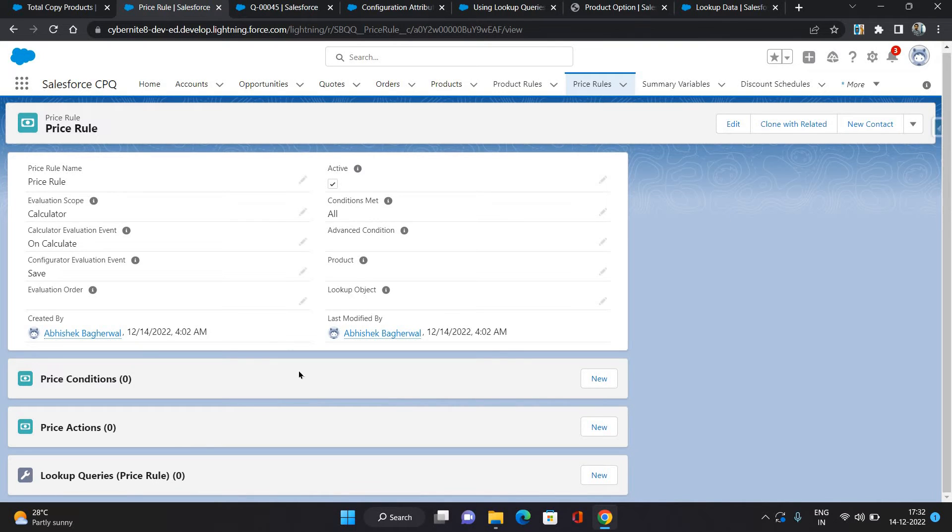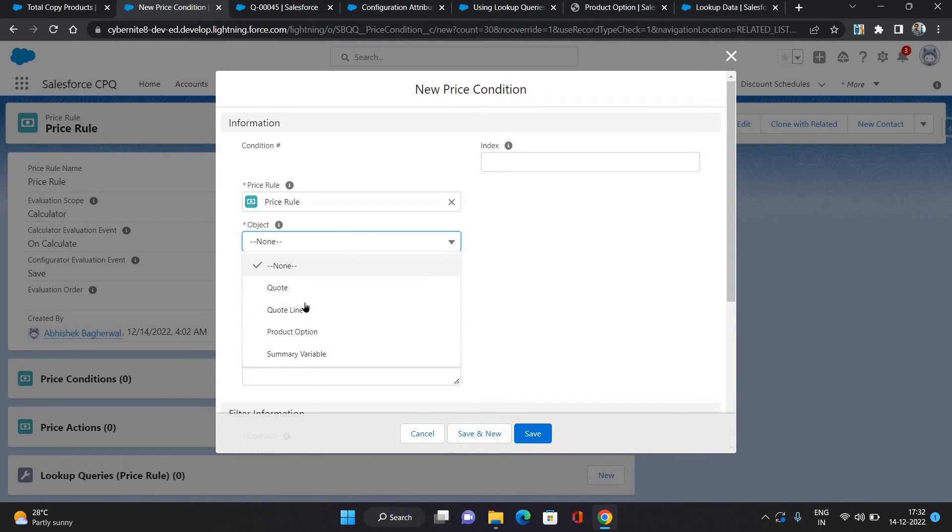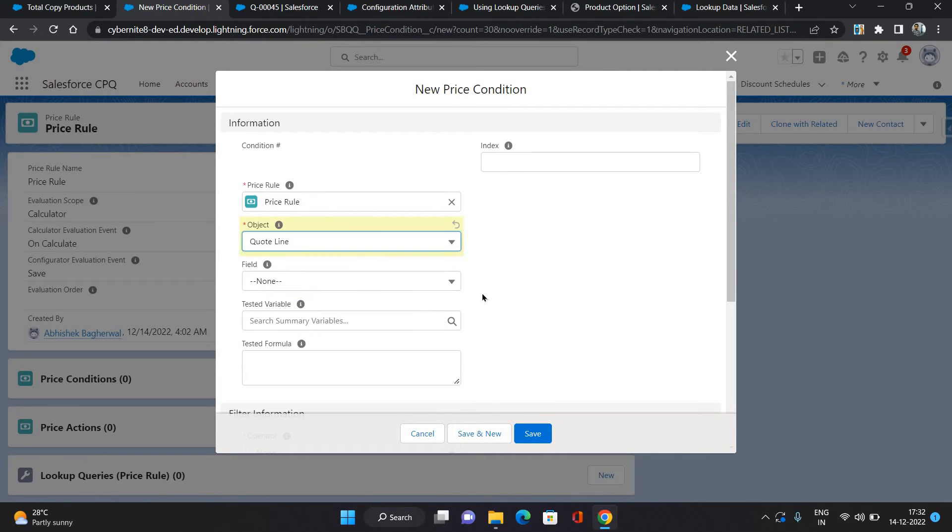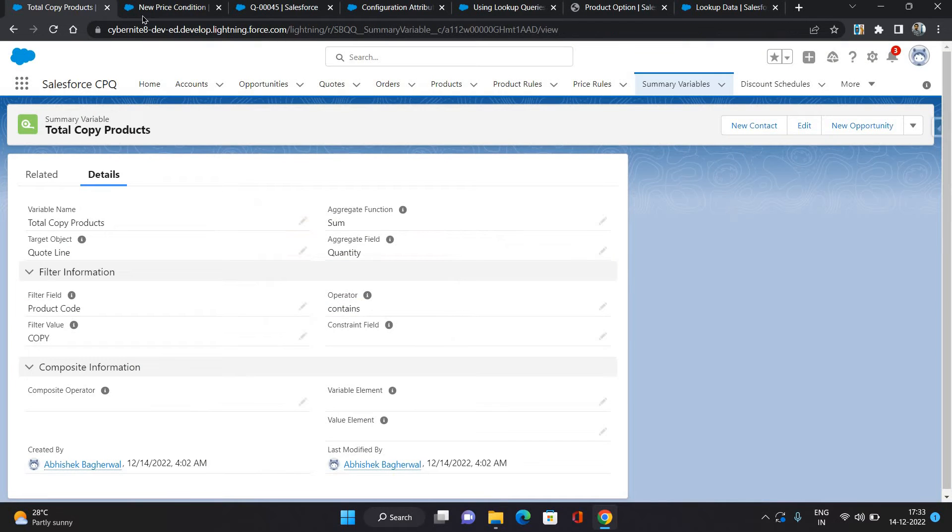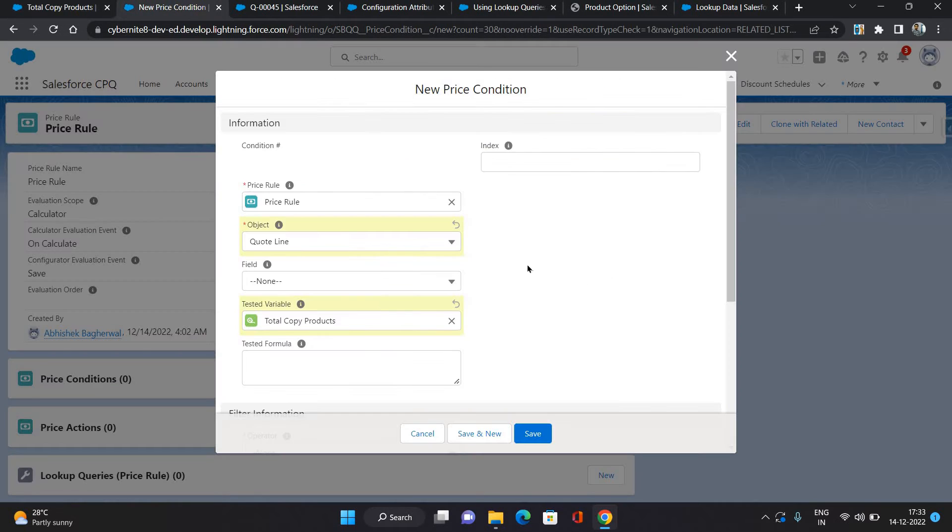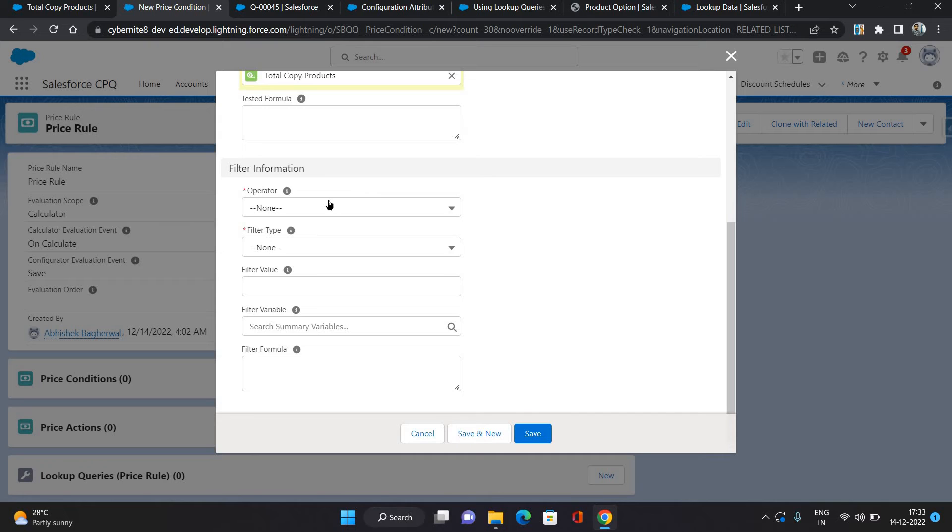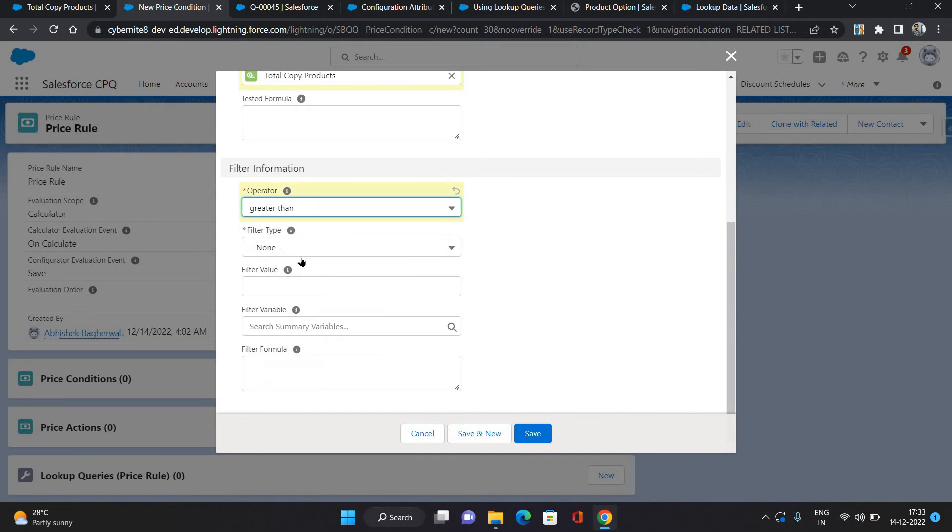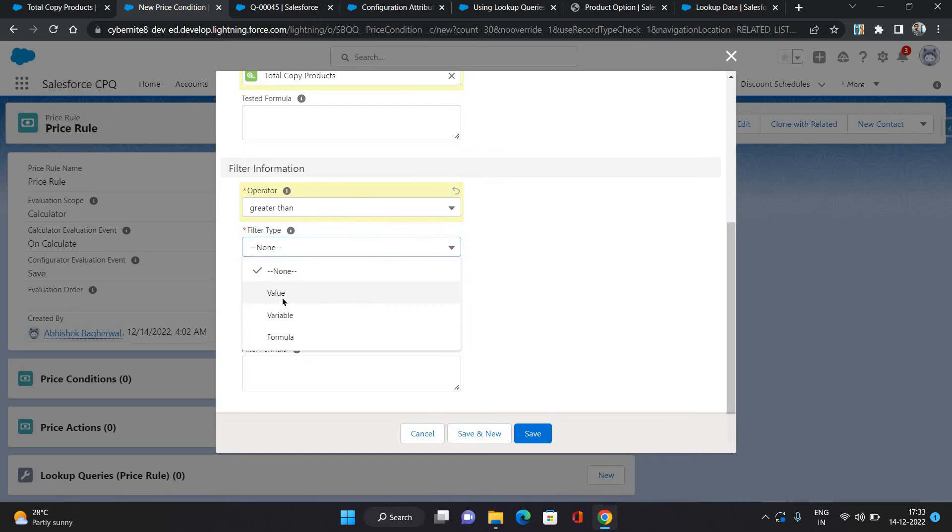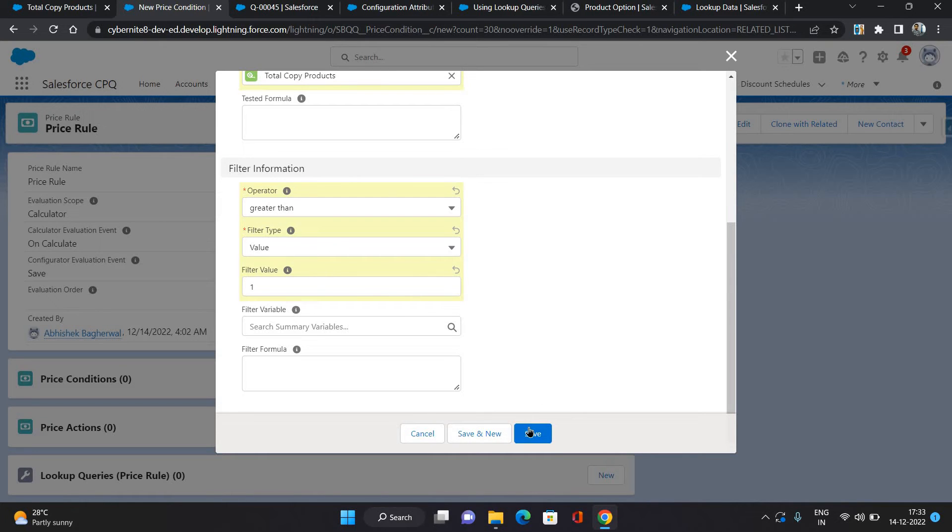Let's create the price condition on which this should form. Click new. Here I'm selecting object as quote line and tested variable I'm gonna select total copy products which we have just created. What I'm gonna check is if its value is greater than one.